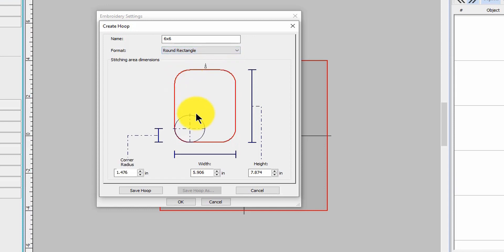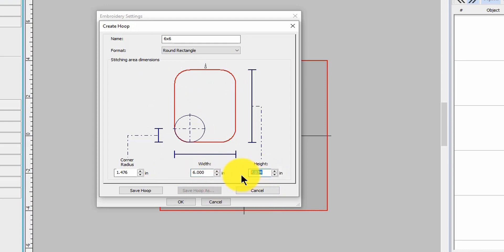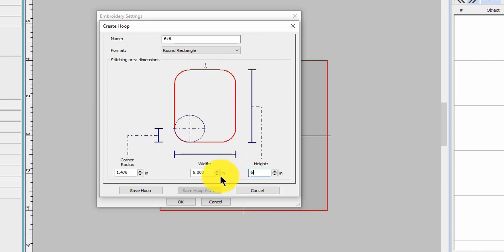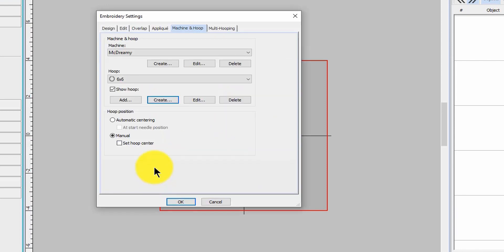So I'm going to do round rectangle because that's what it is, and I'm just simply going to change this to six by six. Now the numbers on your hoops are the stitching area, so you don't have to worry how big the hoop is. Hatch is concerned about the stitching area. So this one, six by six, let's give it a save and now look how easy is that.